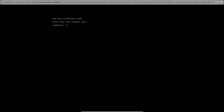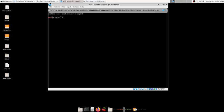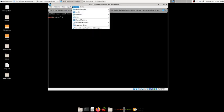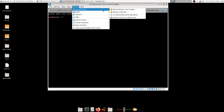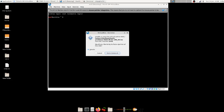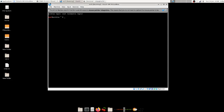Oh sorry, I forgot to remove the disk. Go to Devices > Optical Devices to remove the ISO, then reboot again.